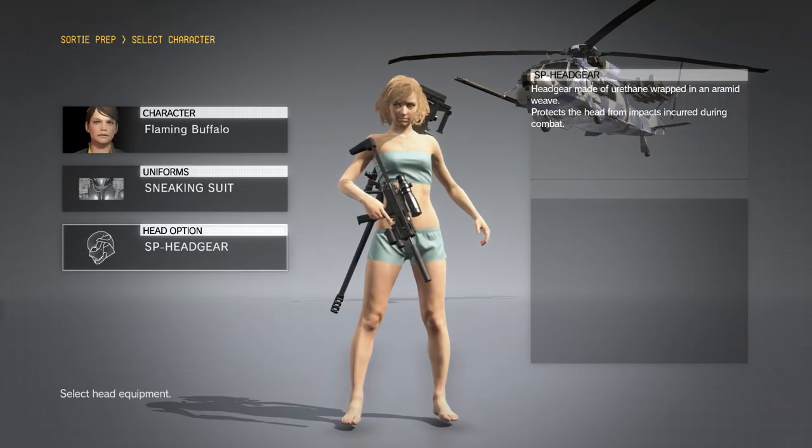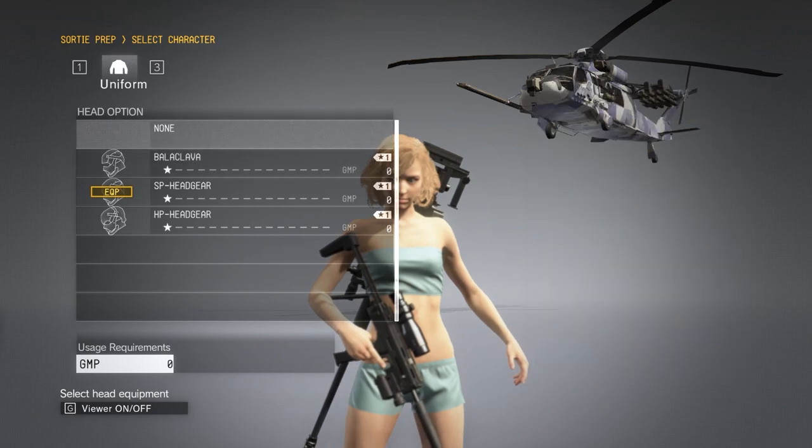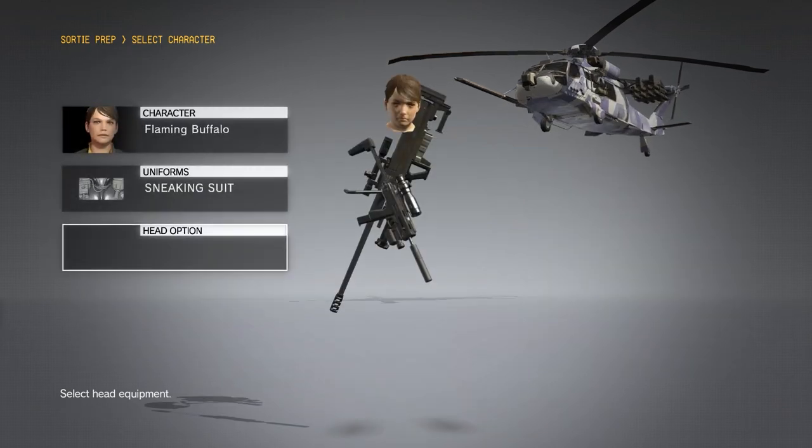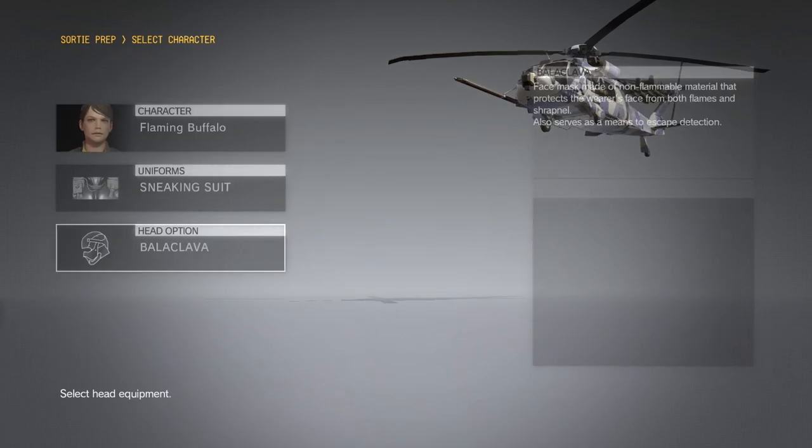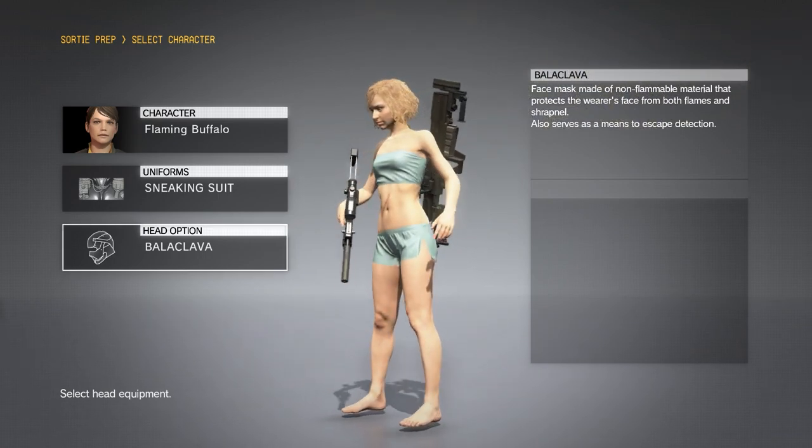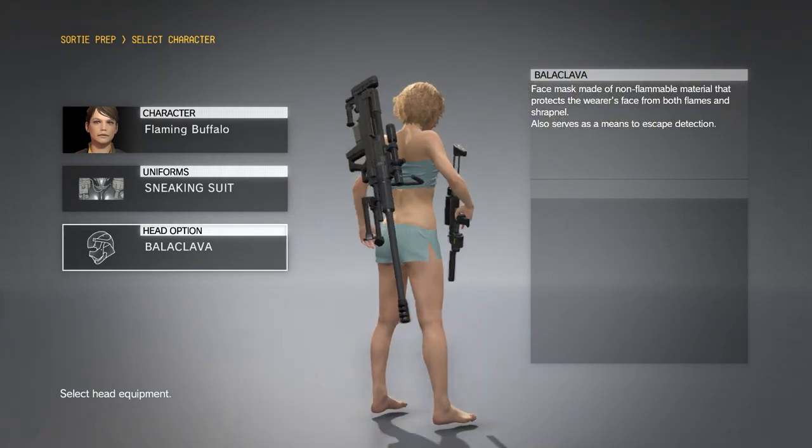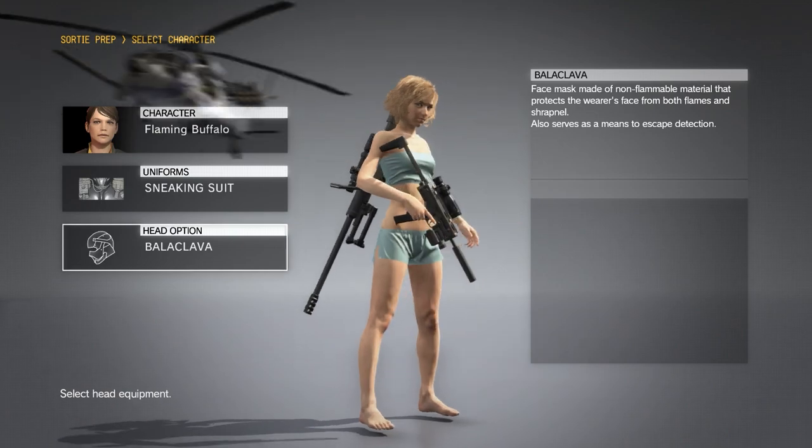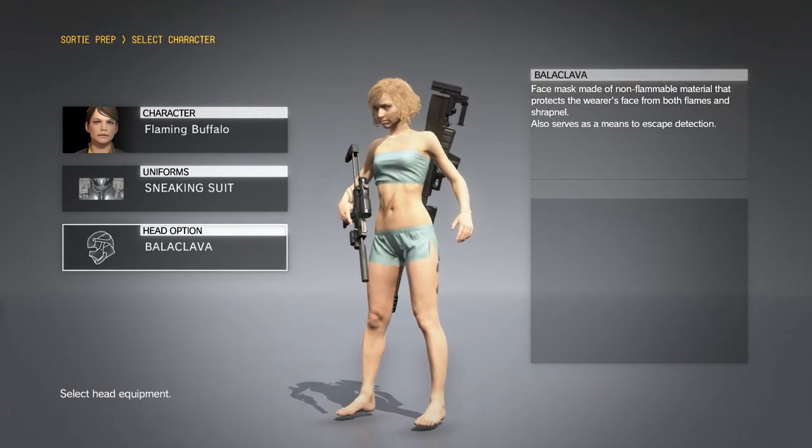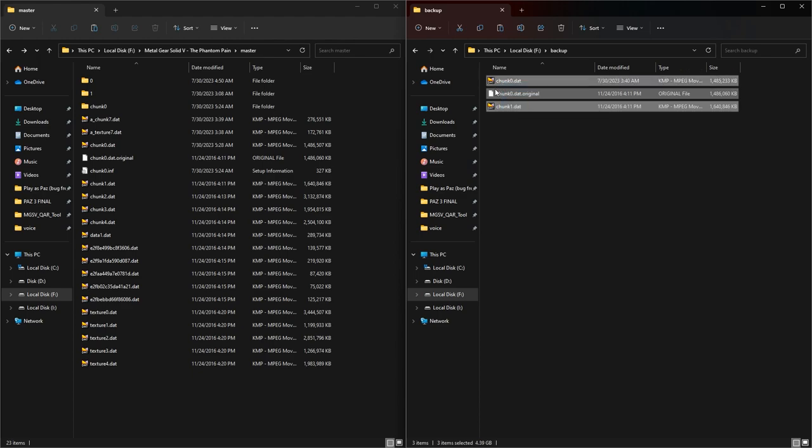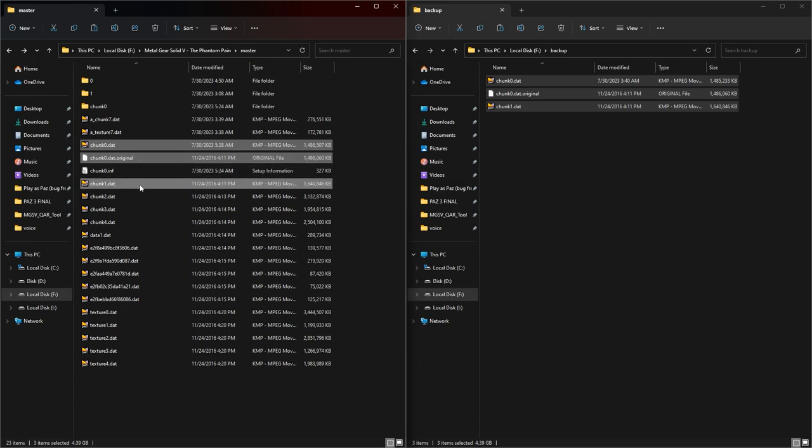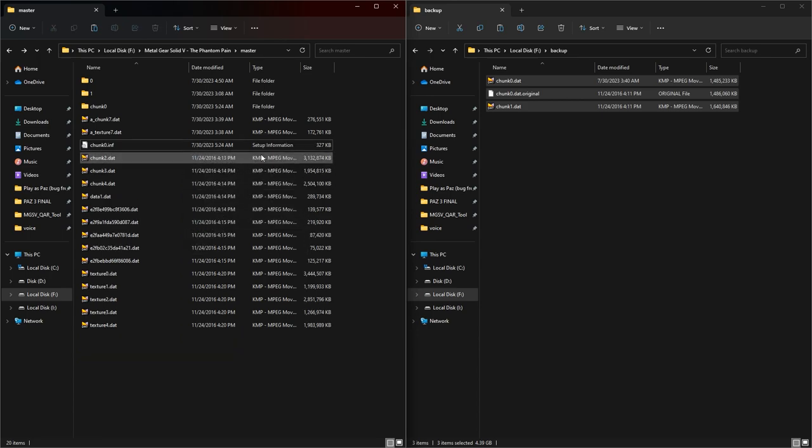And to delete this mod, you have to back up chunk0.dat, chunk0.dat original, chunk1.dat files, because the only way to delete this mod is to delete the modded files and replace the original files.